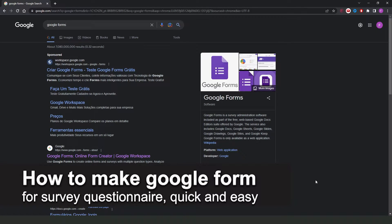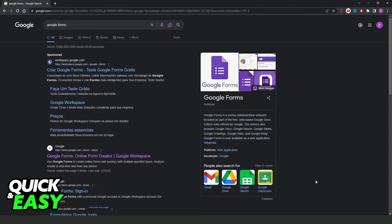In this video, I'm going to show you how to make a Google Form for survey questionnaire. It's a very quick and easy process, so make sure to follow along.